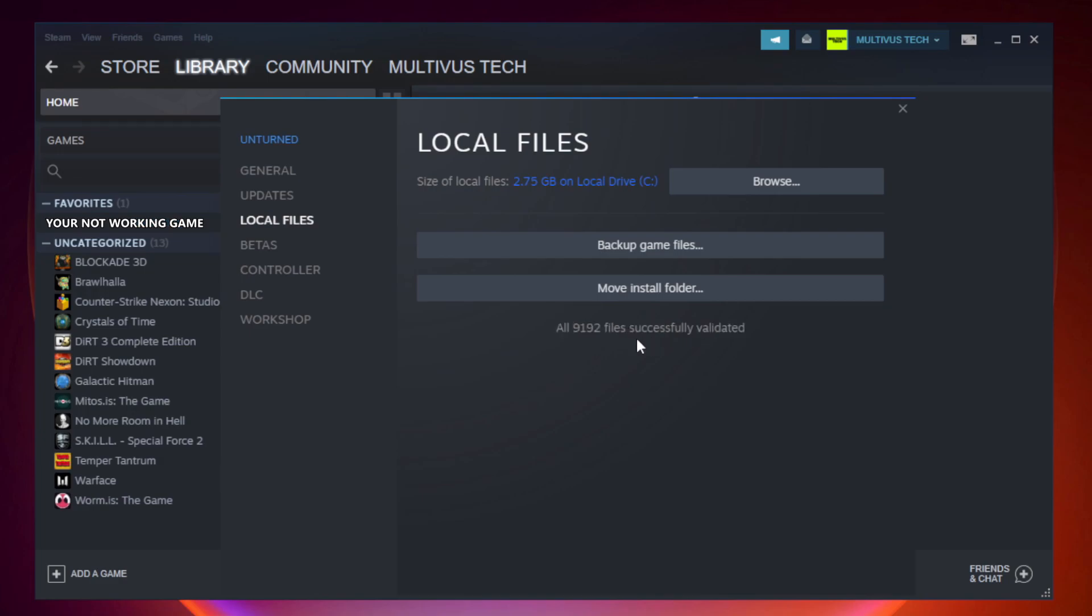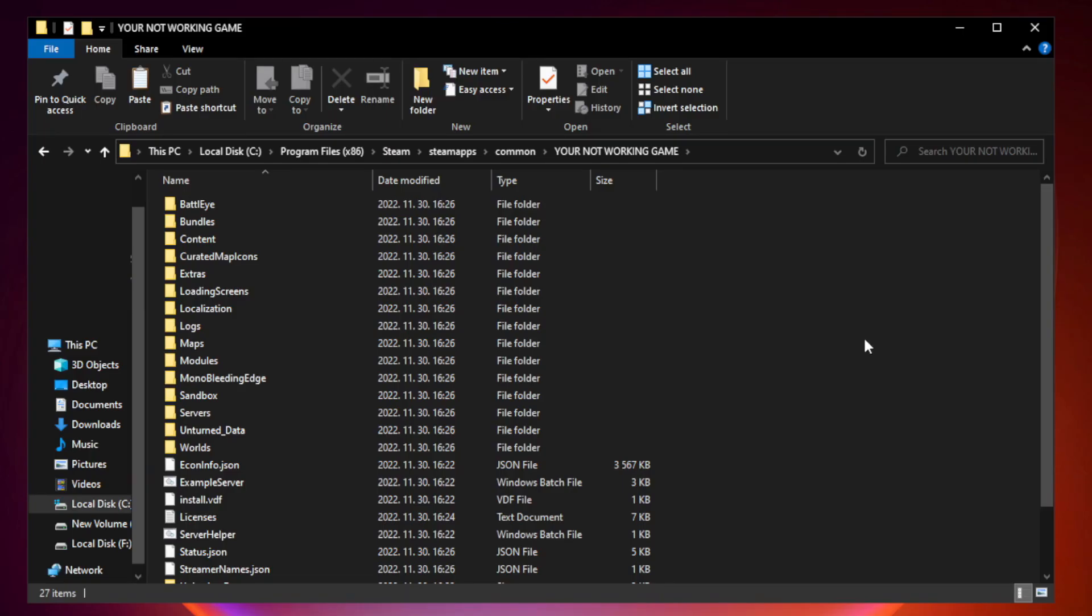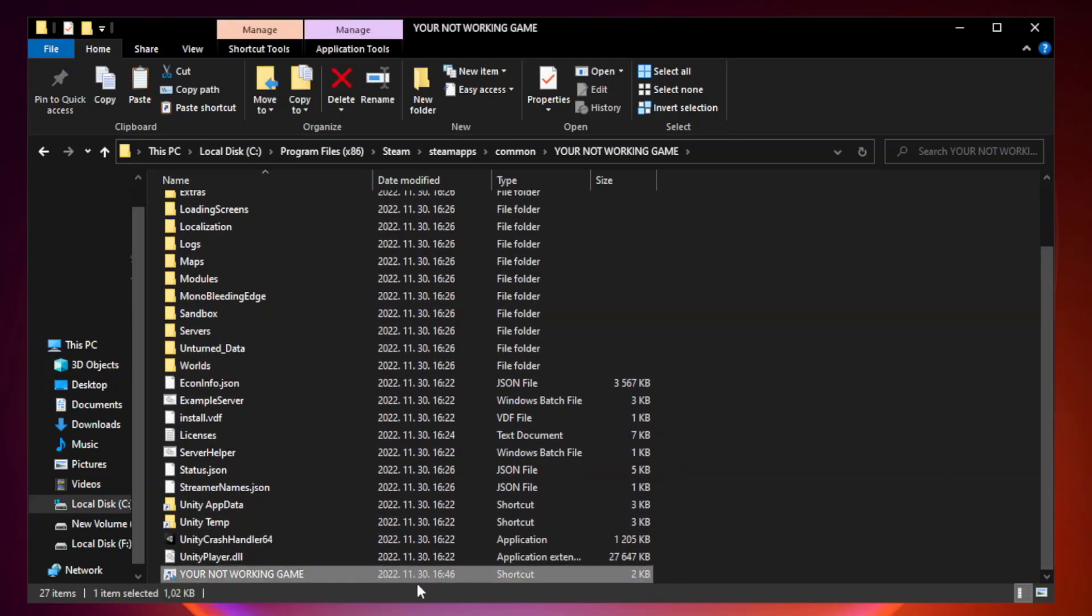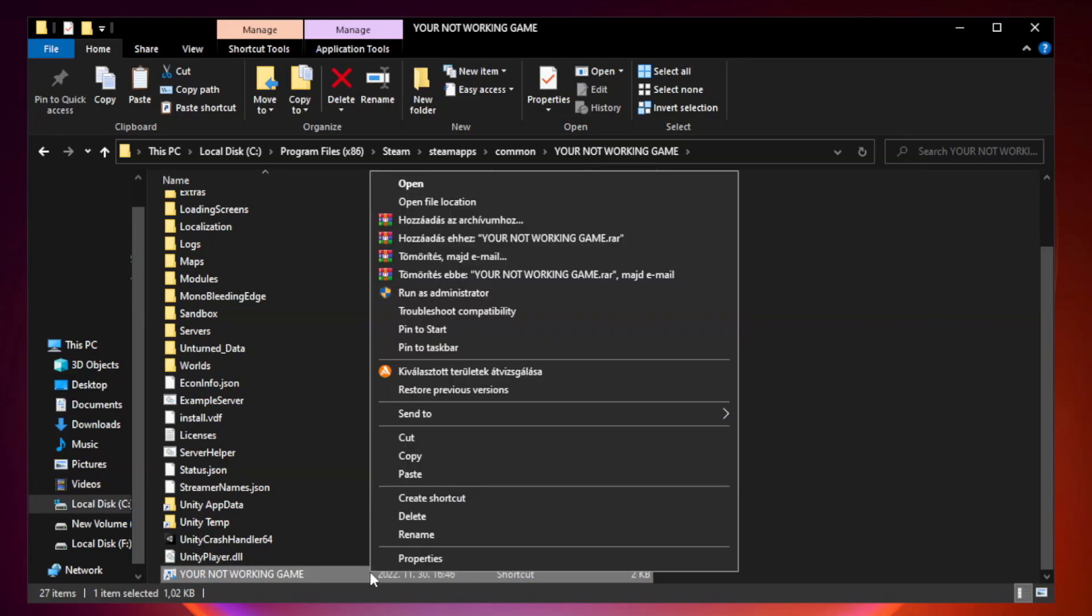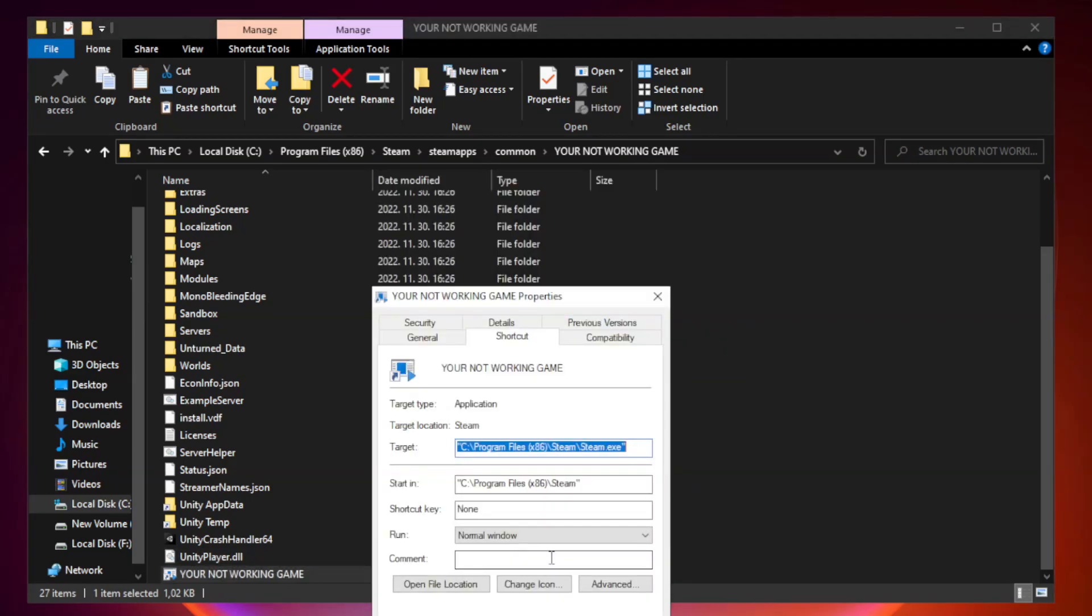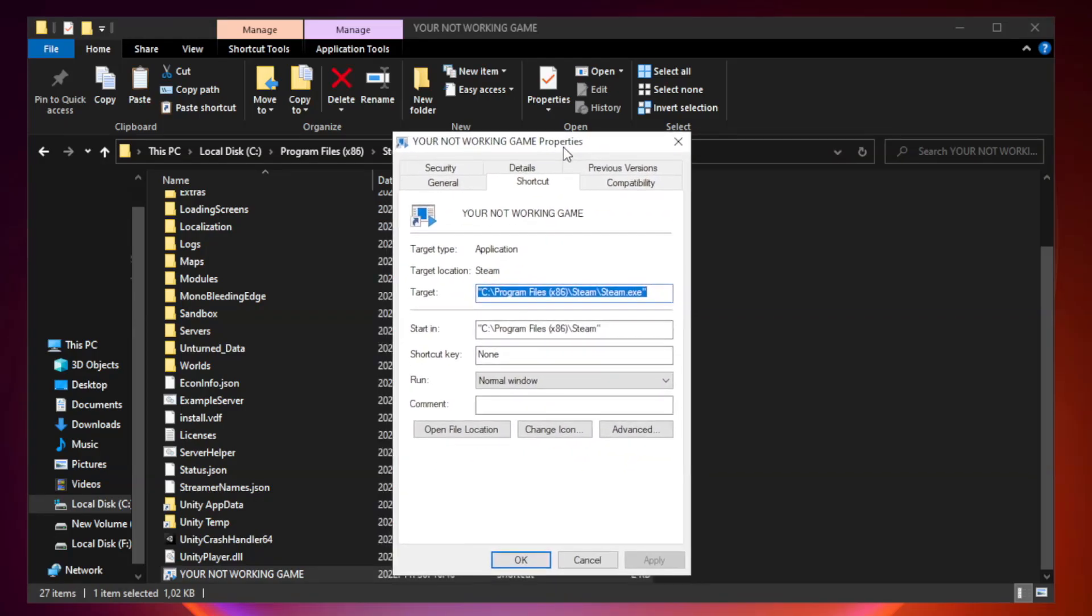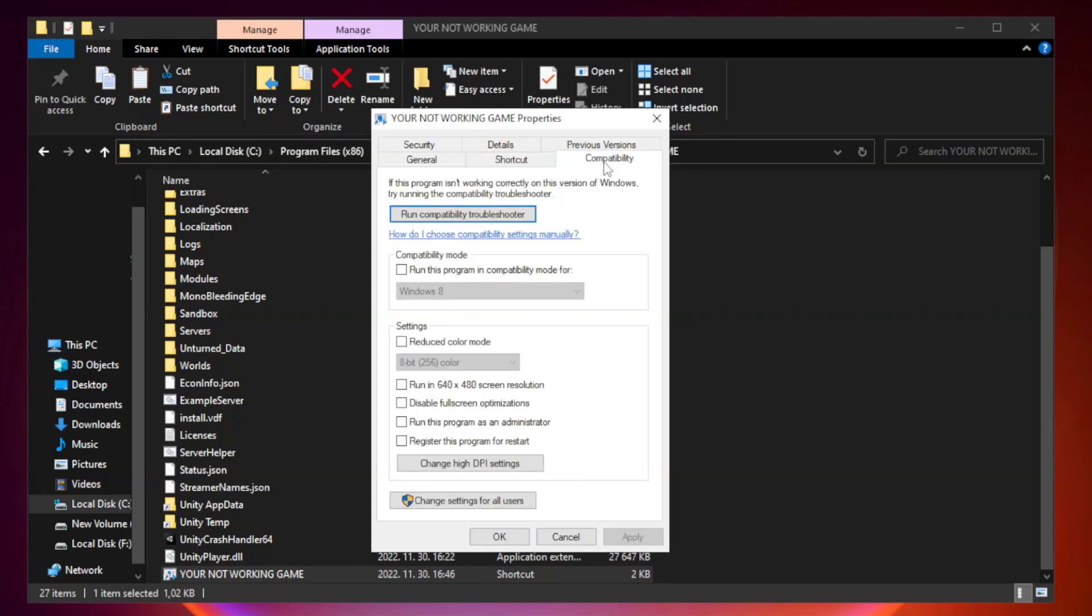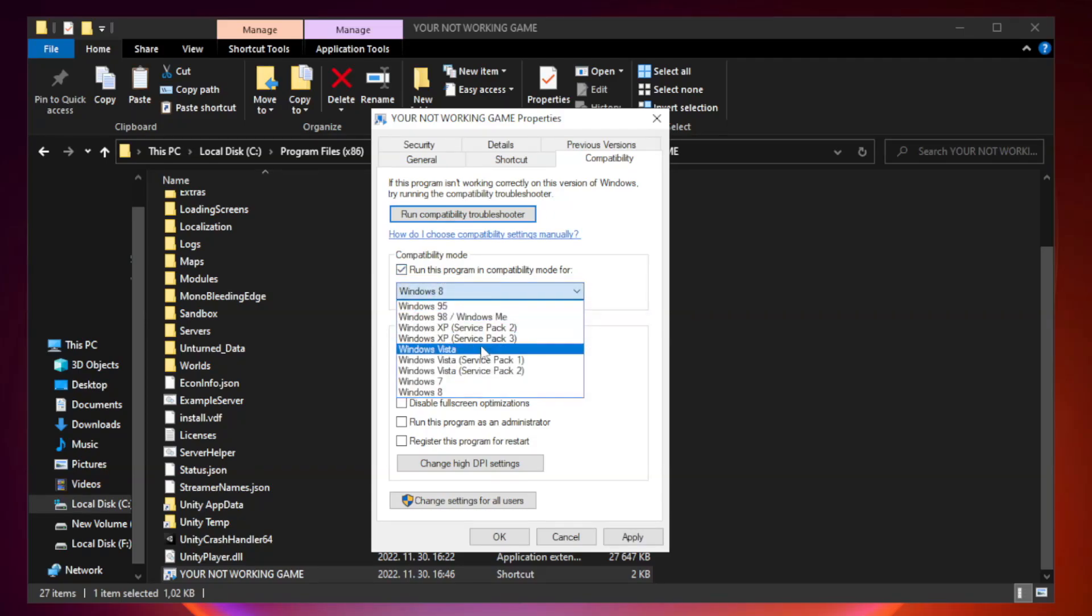After complete, click browse. Right click your not working game application and click properties. Click compatibility. Check run this program in compatibility mode. Try Windows 7 and Windows 8.